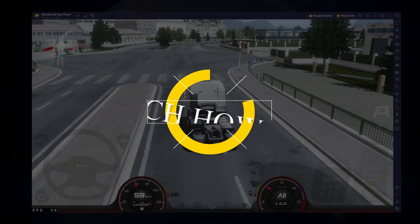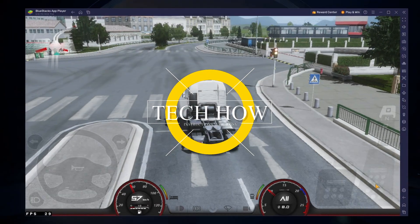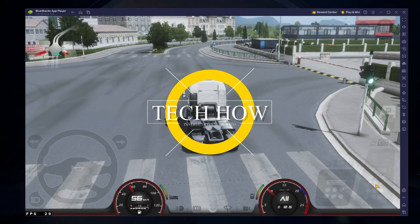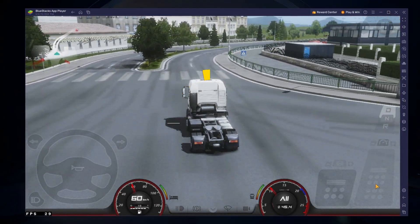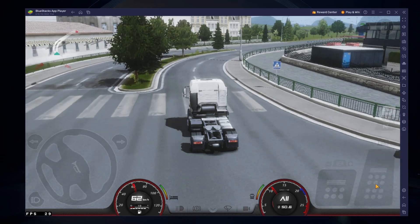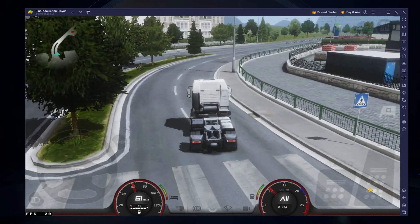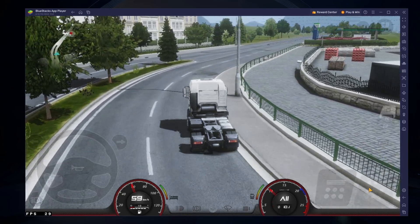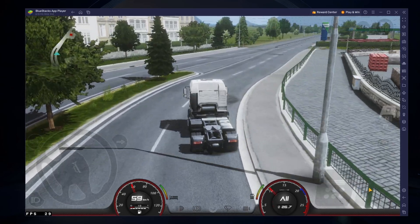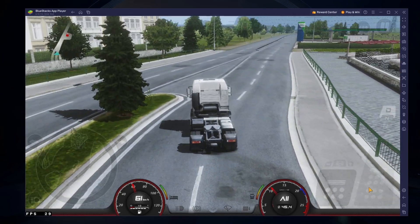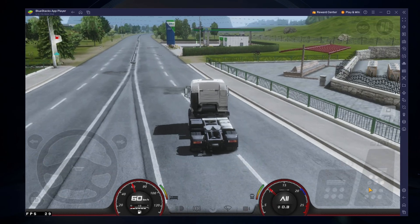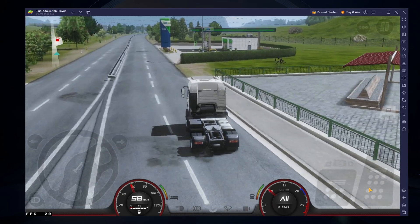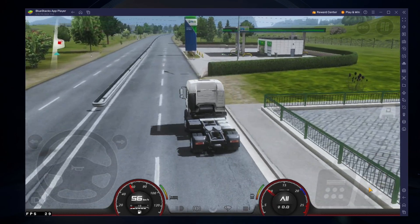What's up guys, in this tutorial I will show you how to play Truckers of Europe on your Windows PC or Mac. This should be quite an easy tutorial. For more information, click on the first link in the description below.